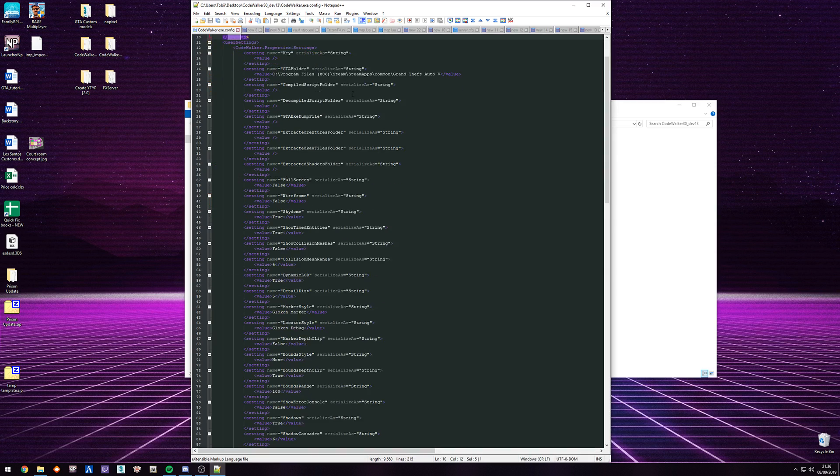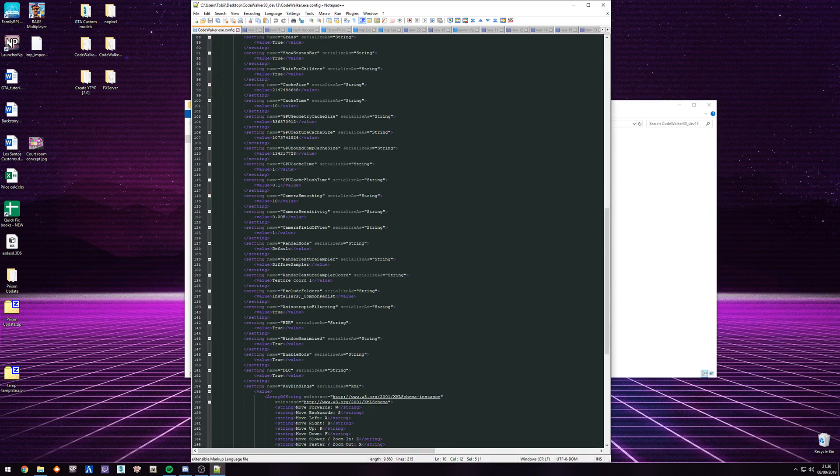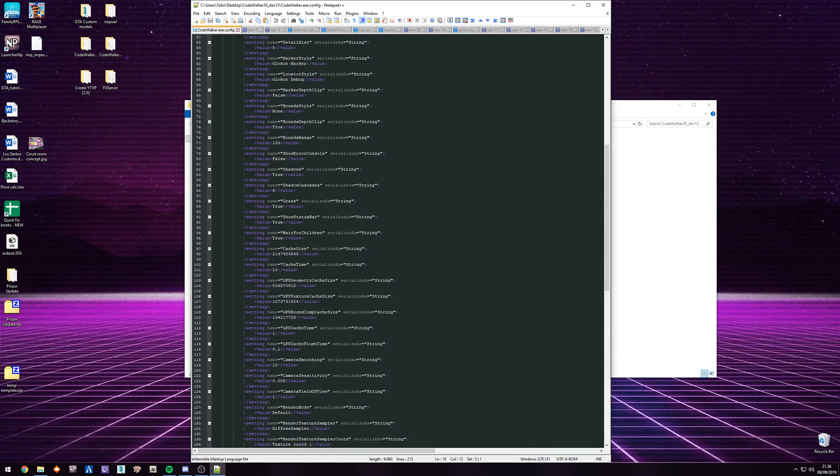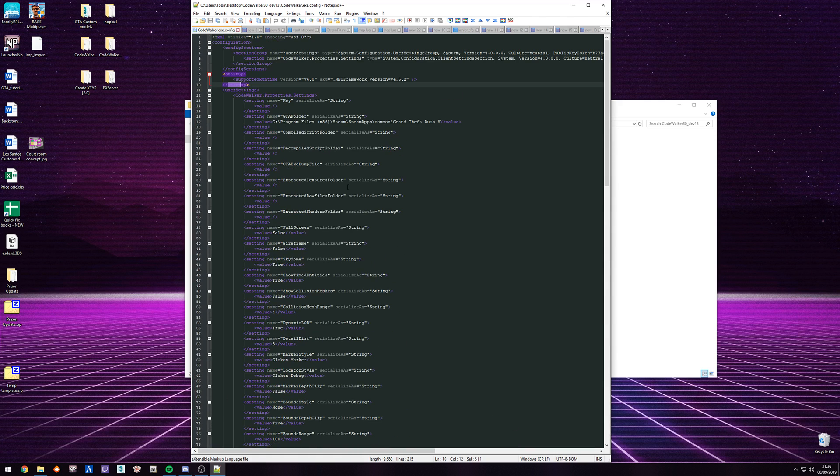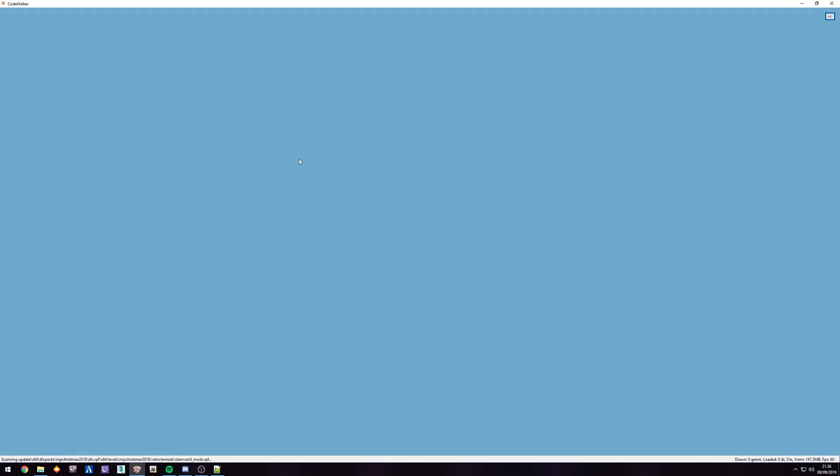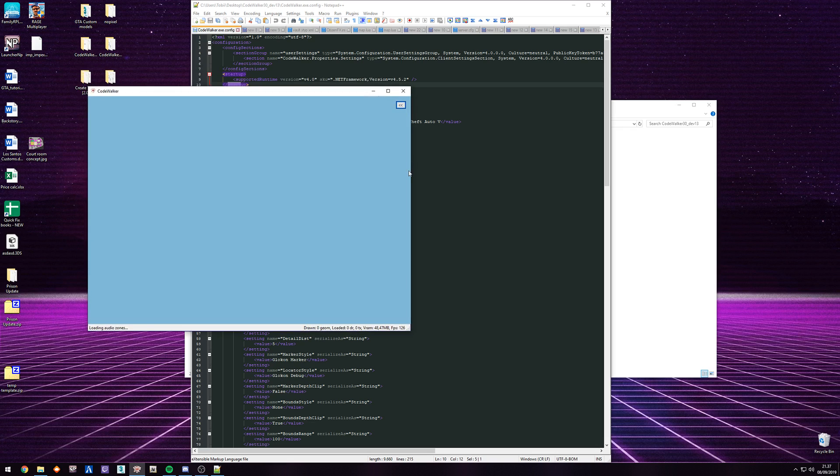I have a list of a lot of settings in here that fit with the settings in CodeWalker. So if we open up CodeWalker, you can see on my end, CodeWalker opens up in full screen already, which is not usually the case.